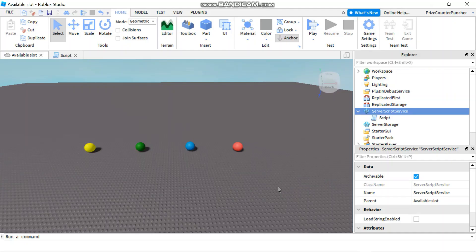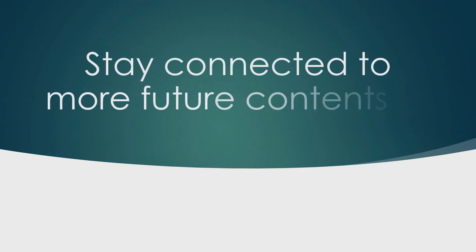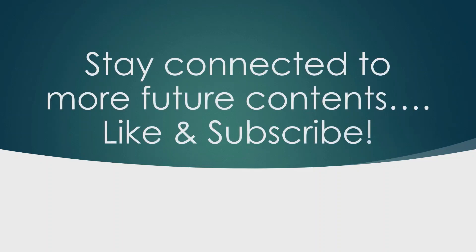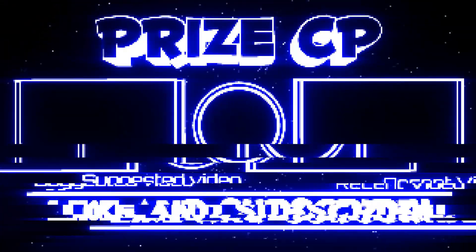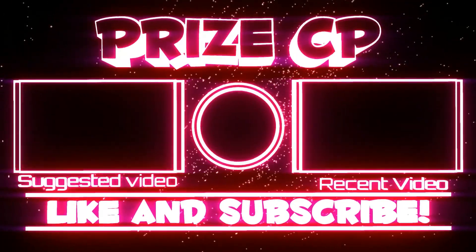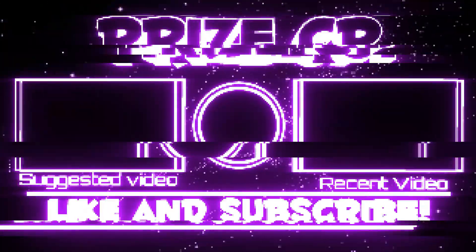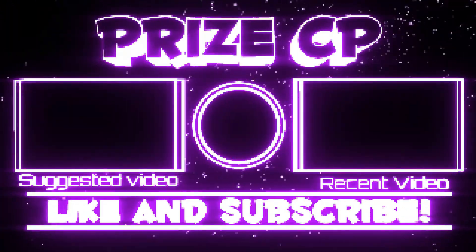Alright, so that's how you add a leaderboard to your games in Roblox. Thank you so much for watching, and we hope to see you again soon. Bye.